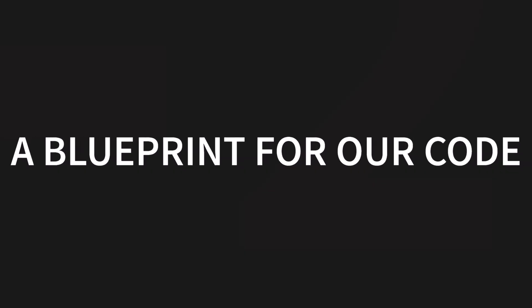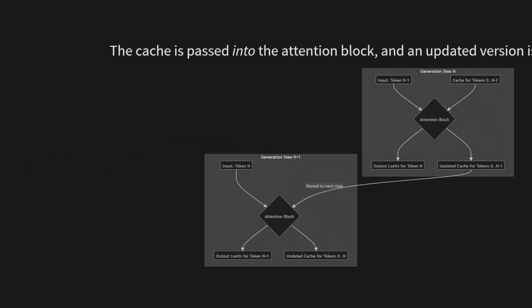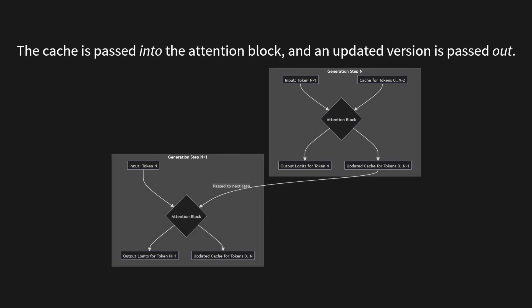So what does this look like as a blueprint for our code? The core idea is this: the cache is passed into the attention block, and an updated version is passed out. If you look at this diagram, you can see the flow. In generation step N, the input token and the cache from the previous step go into the attention block. What comes out? The logits for the next token, and the newly updated cache for the current step. And that updated cache is then passed directly to the next step, generation step N plus 1. It's a perfect, stateful loop.